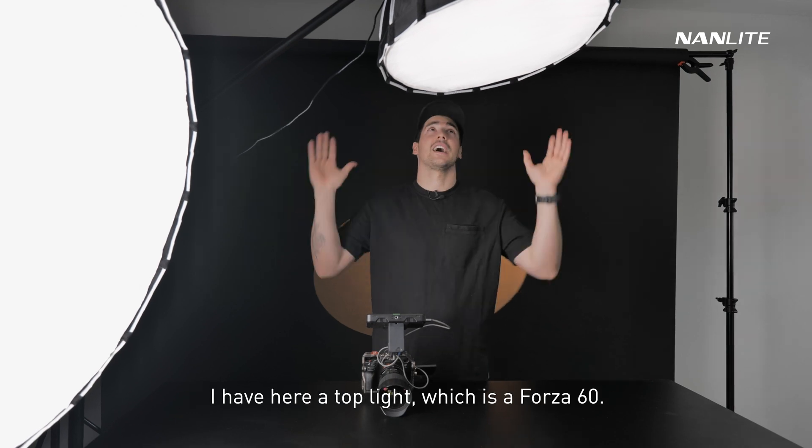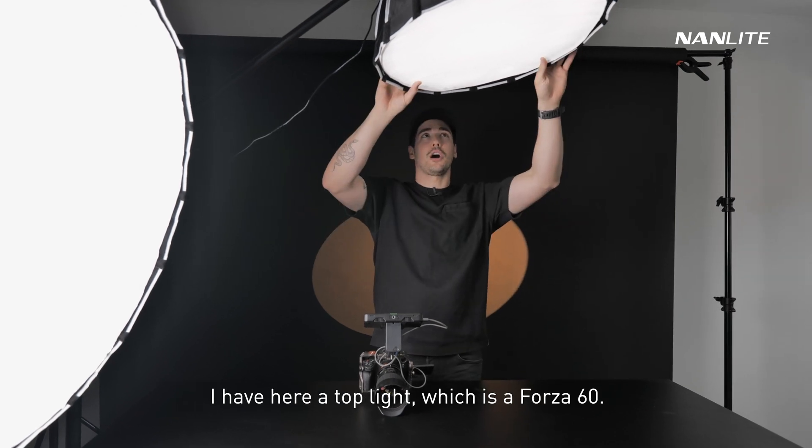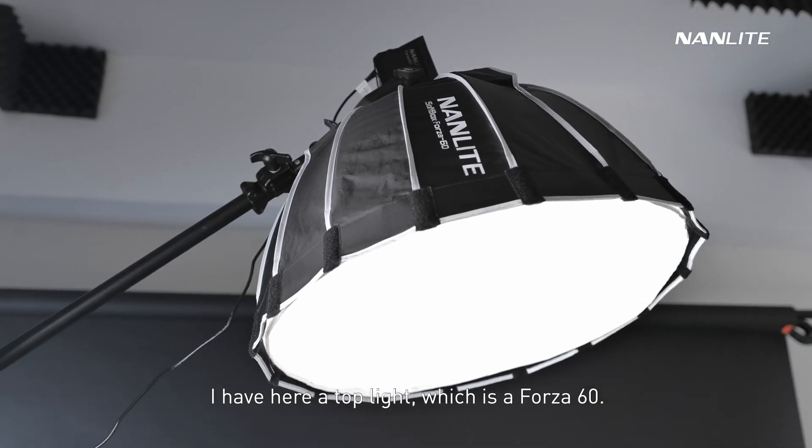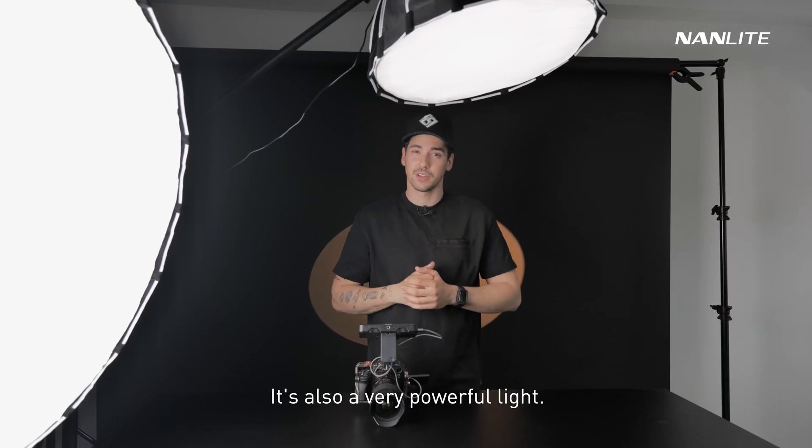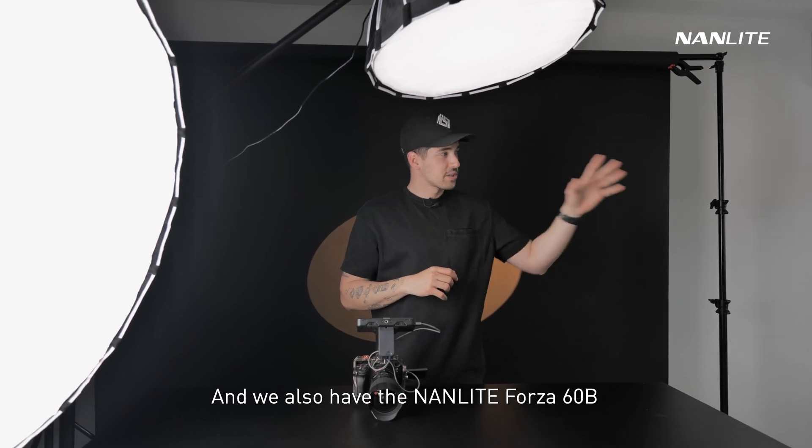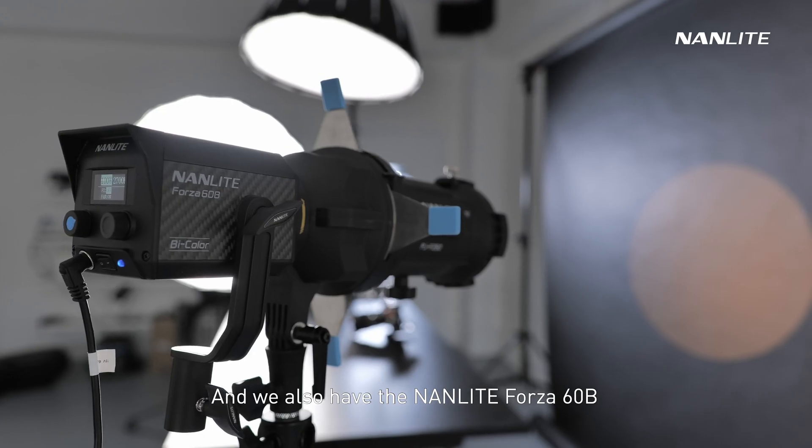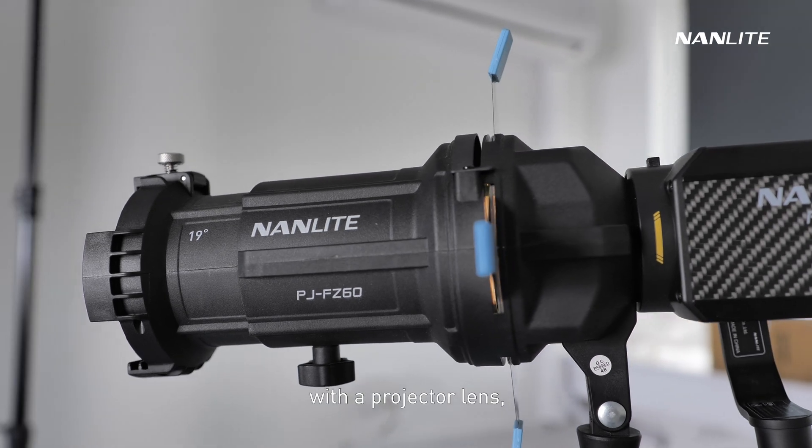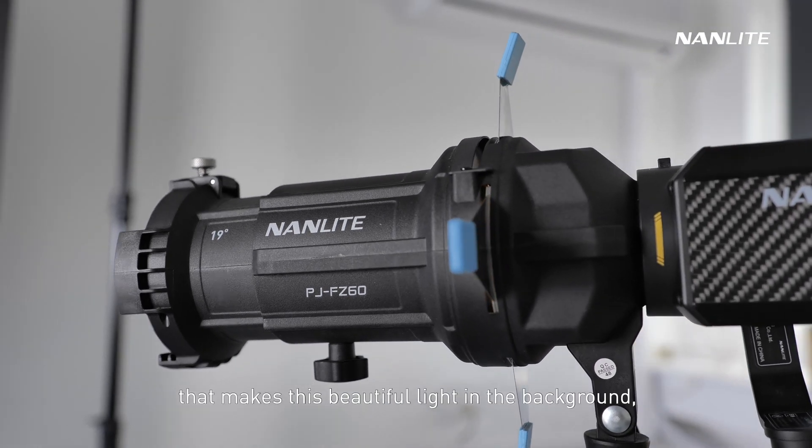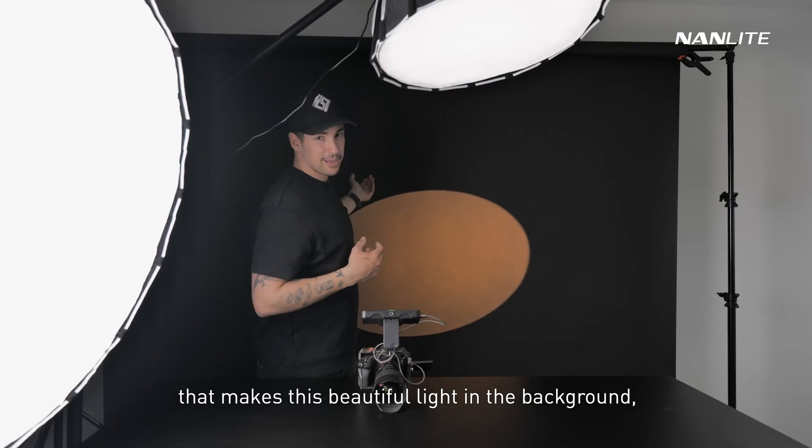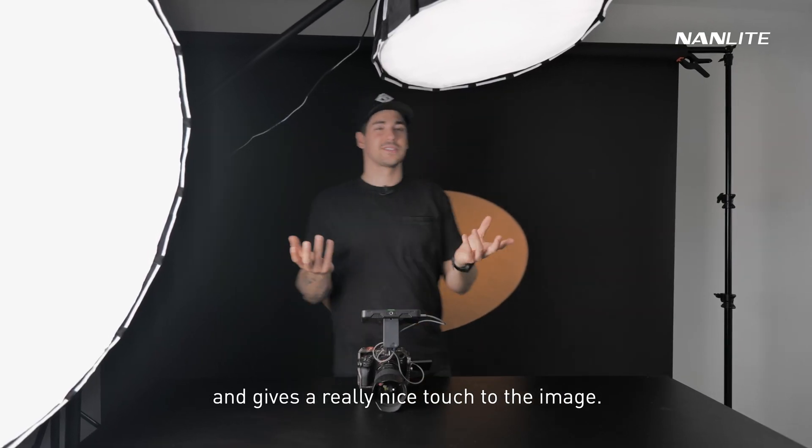I have here a top light which is a Forza 60, also a very powerful light. We also have there our Nanlite Forza 60B with a projector lens that makes this beautiful light in the background and gives a really nice touch to the image.